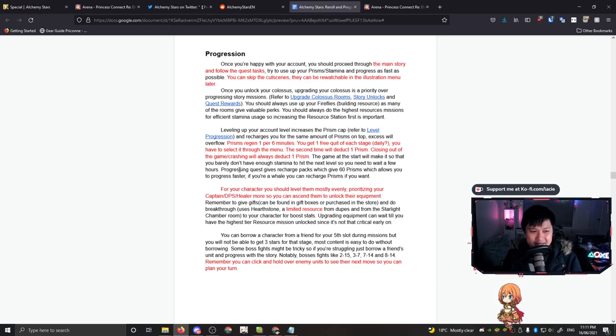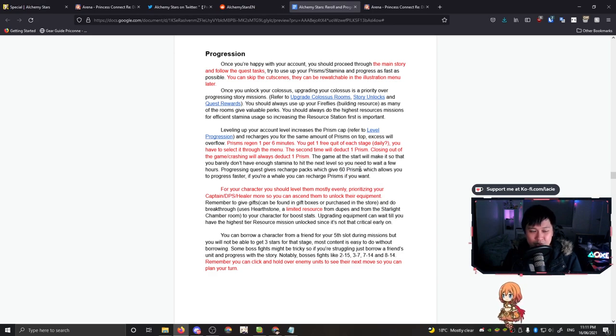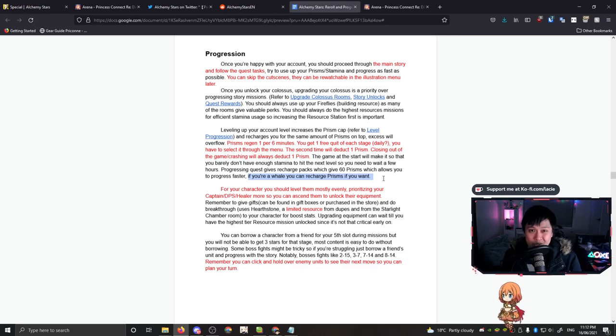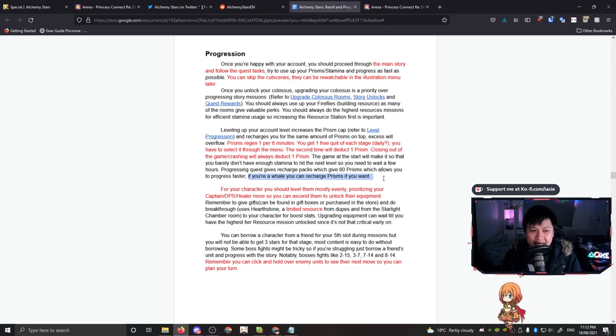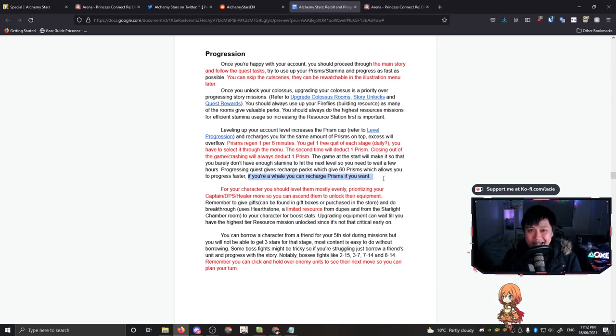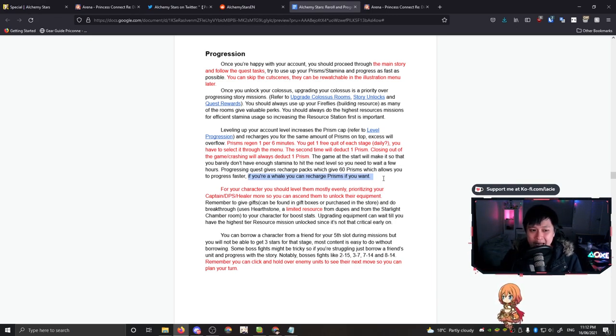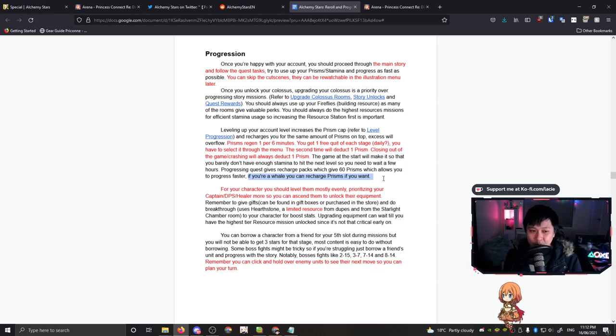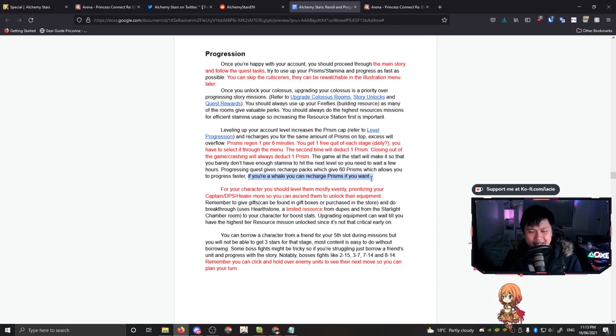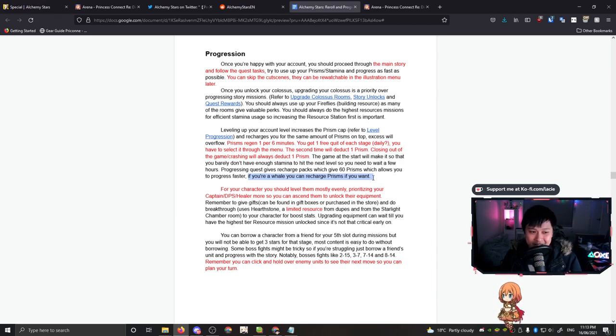So if you guys have played Arknights, it's a very similar concept. You want to rush your base because you want to be getting that passive income ASAP. An interesting statement he makes is that there are recharge packs which gives 60 prisms, which allows you to progress faster. So this is a really interesting one because a lot of people in CBT that I know, they're going to be recharging prisms, whether they're whales or not. And the reason is that they just want to progress faster. However, in this game, currently it is a PVE game. And the reason why this is so important is because at this point in time, there is no competition. So don't feel compelled to actually recharge your stamina.